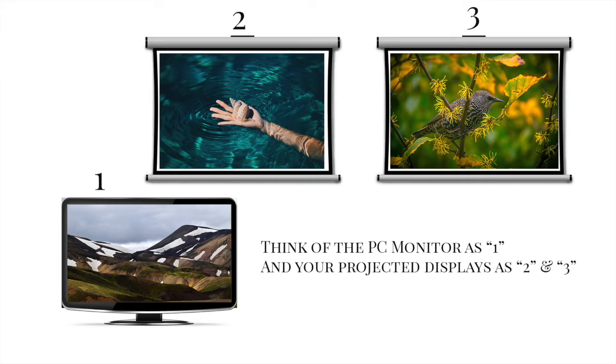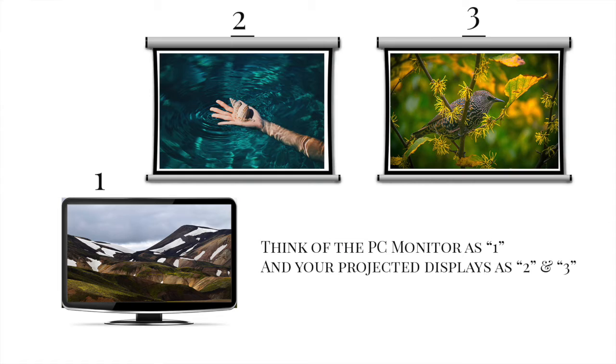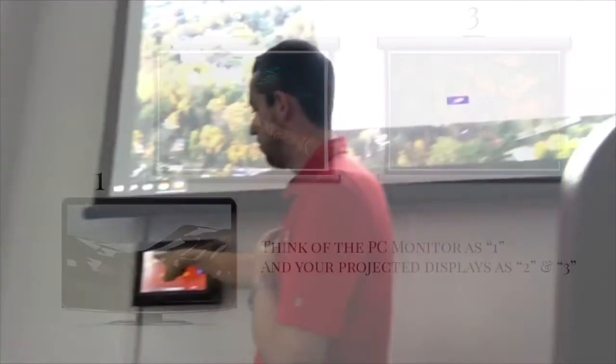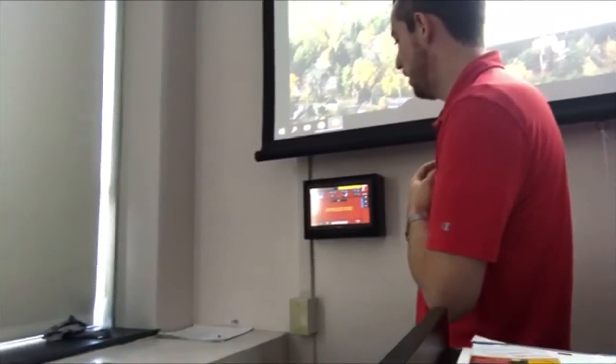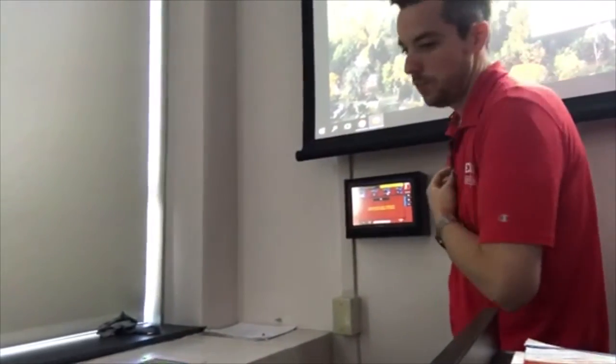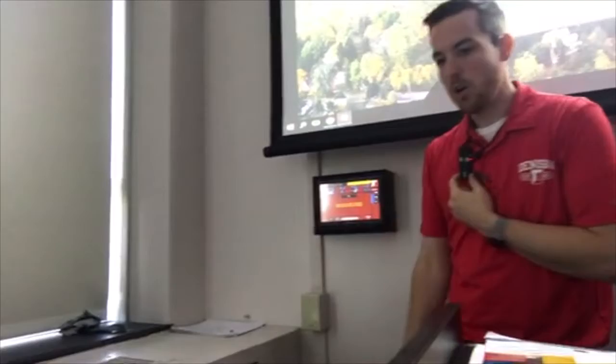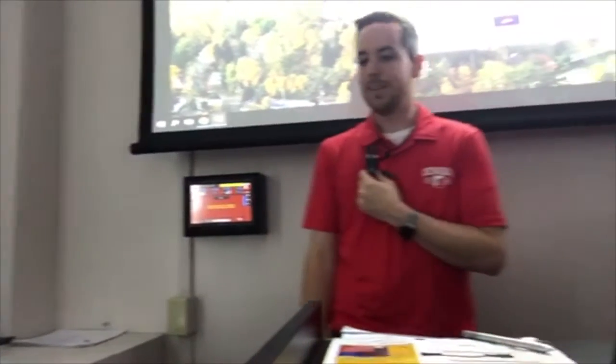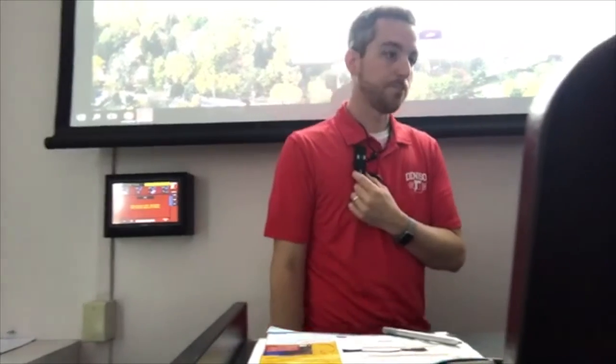So again, duplicate to go like normal, extend, you could extend basically three ways. The best way to remember it is your monitor is always number one. And then just like we have labeled on the Xtron touch panel, PC2 and then PC3 are going to be the desktop and display extensions to the projectors.